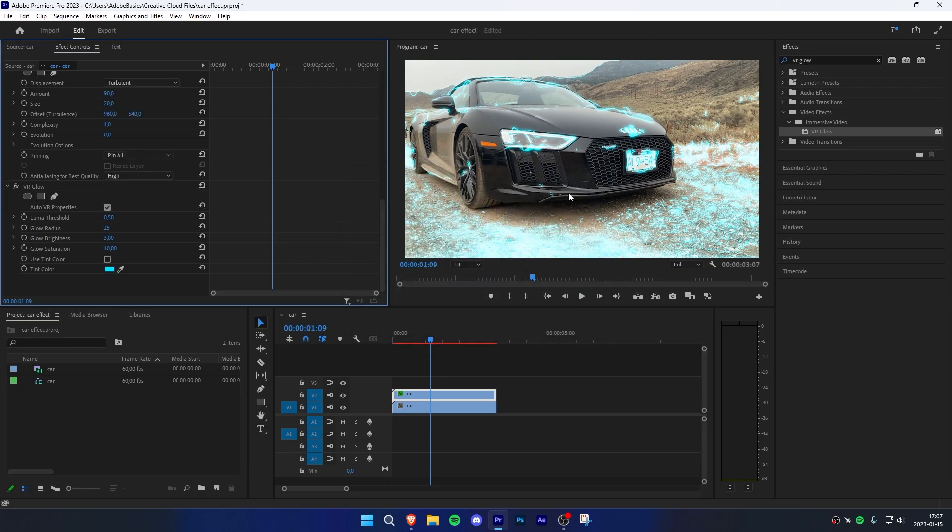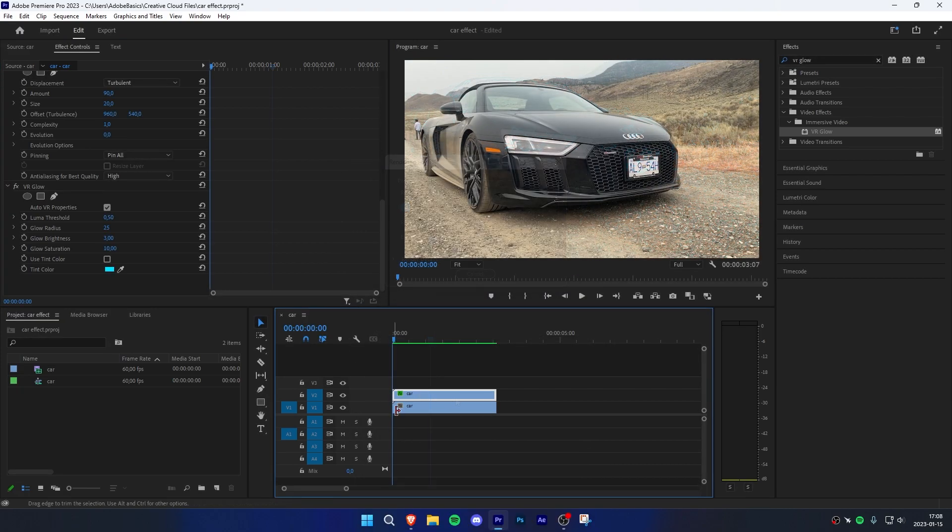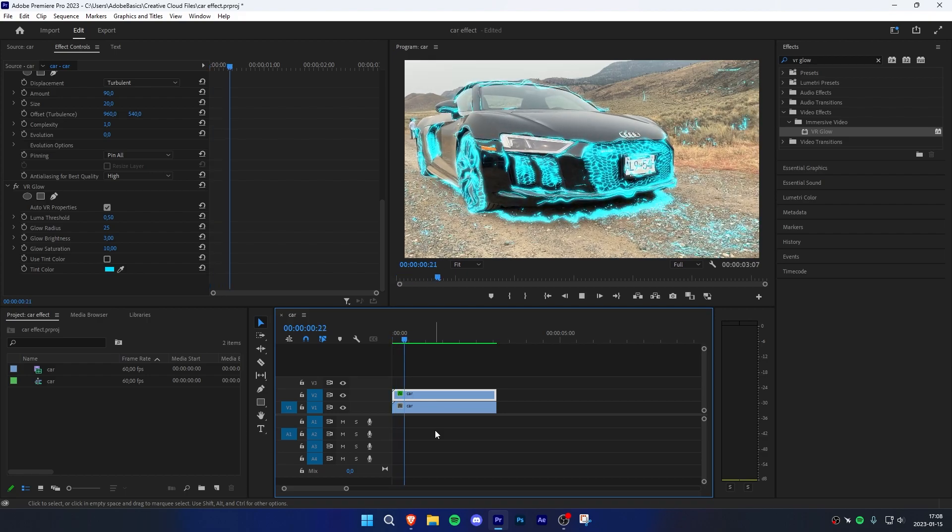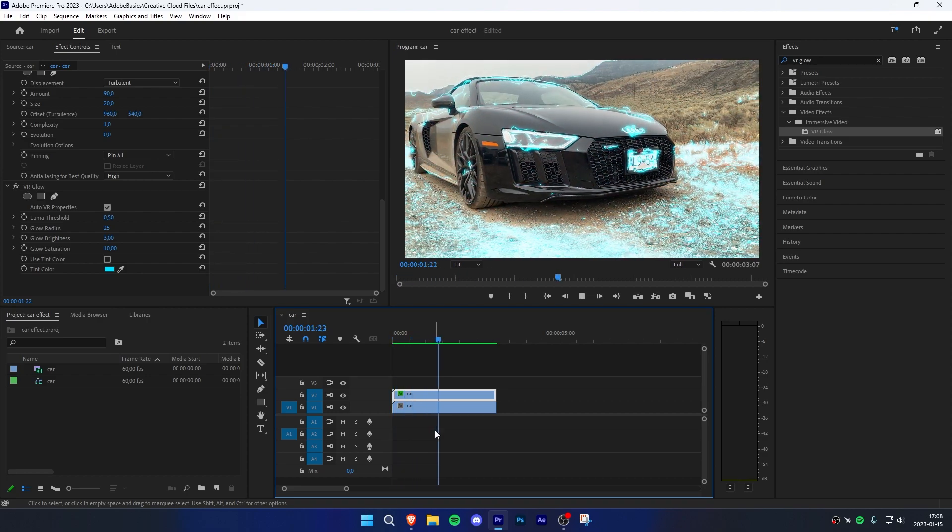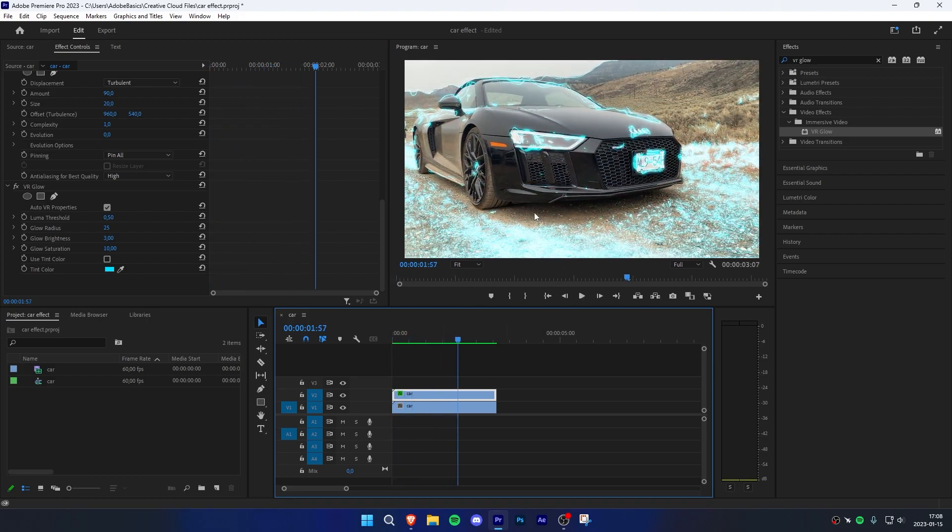Now select the clip and press Enter to render it. Now the PC has rendered the clip and we can see the effect really smooth.